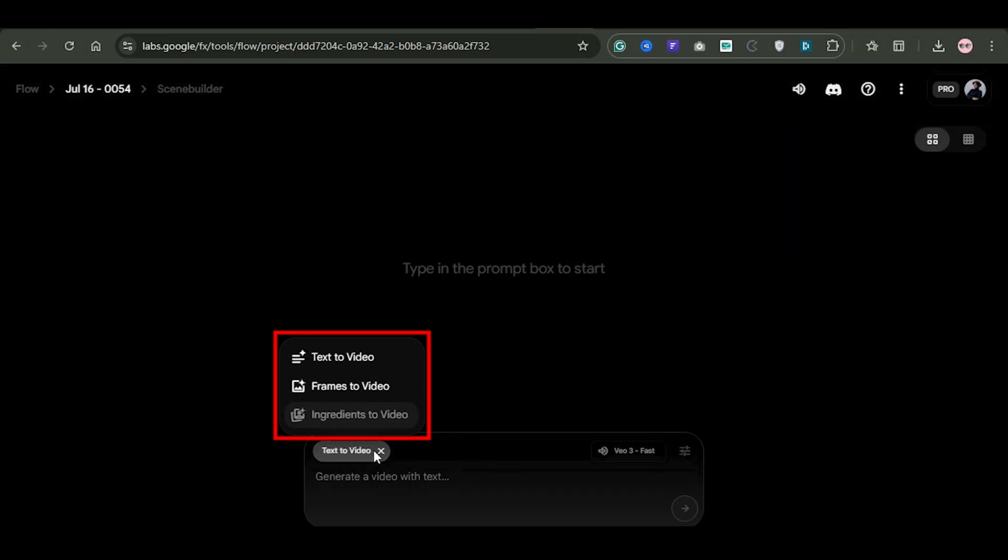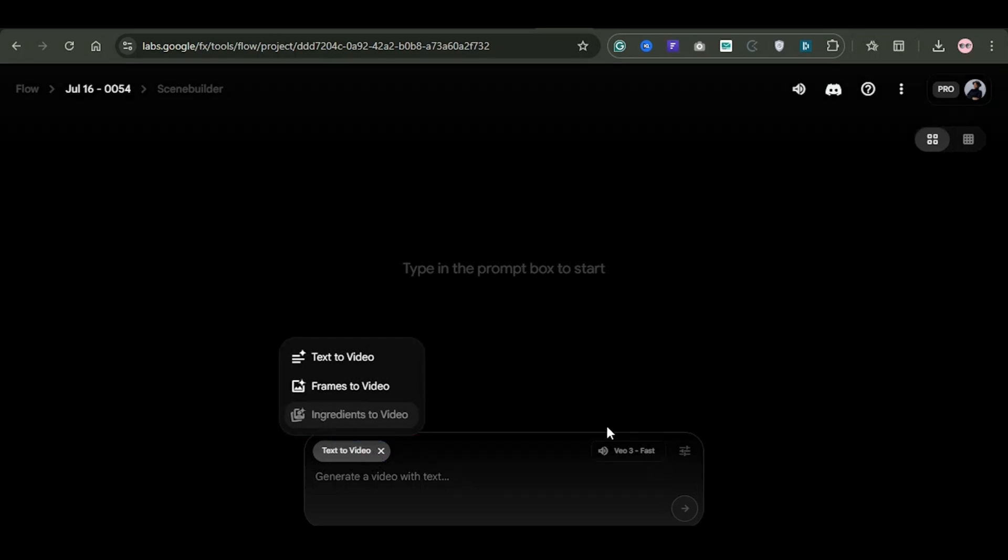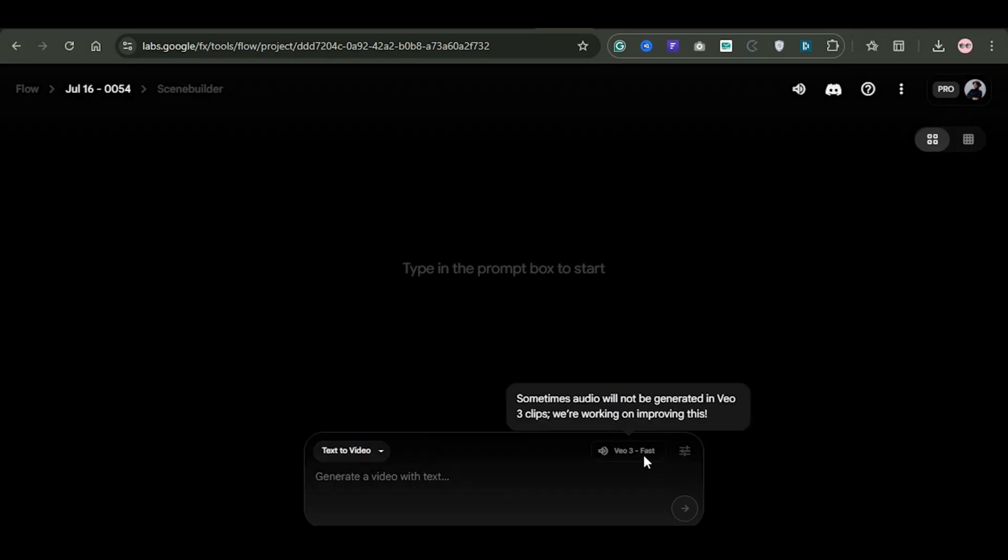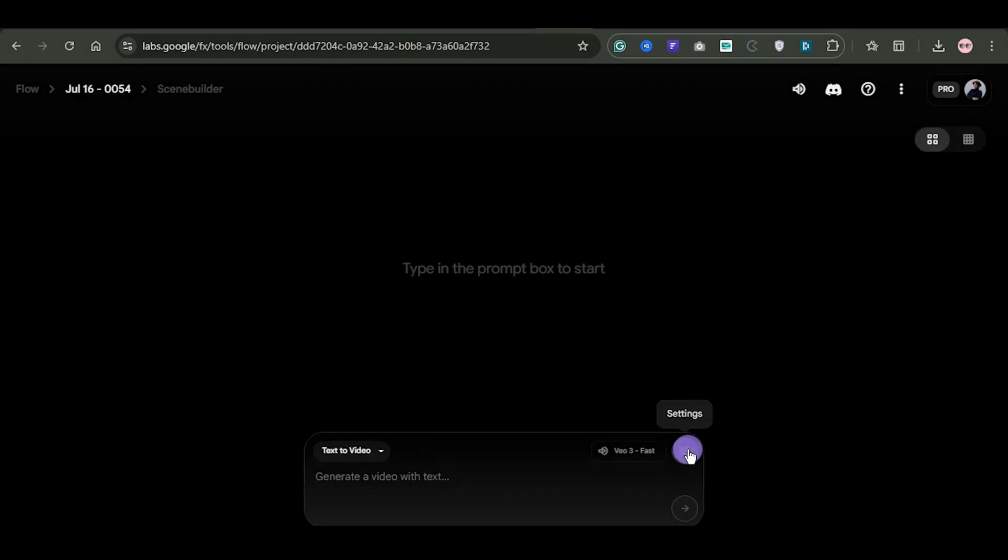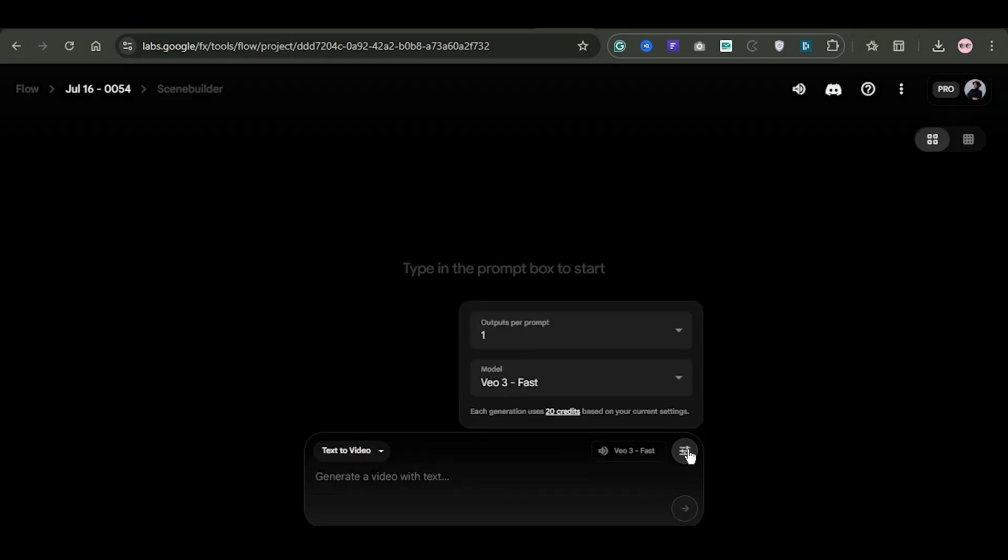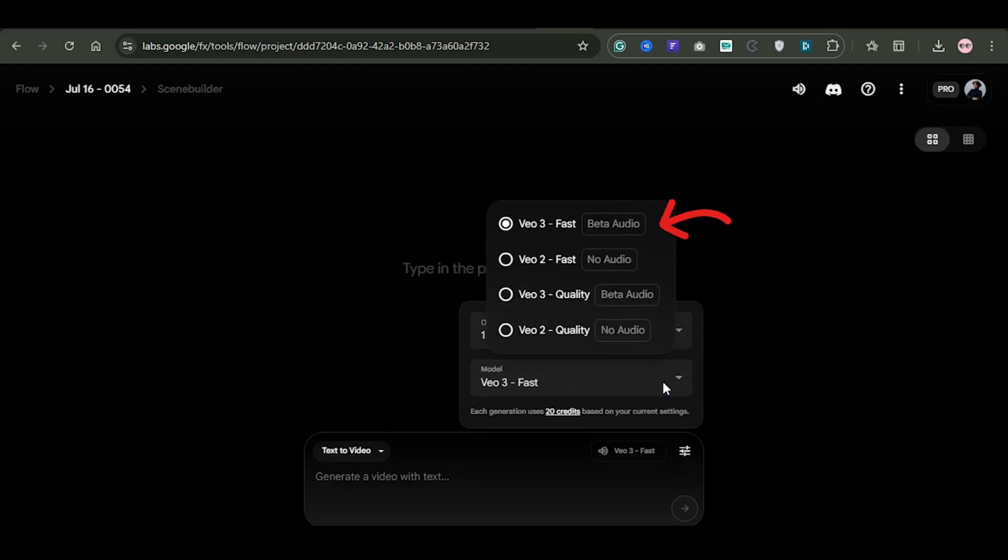For this tutorial, we'll focus only on the text to video feature. Next, click the settings icon. Under the model section, select V3 fast. This option uses 10 credits.